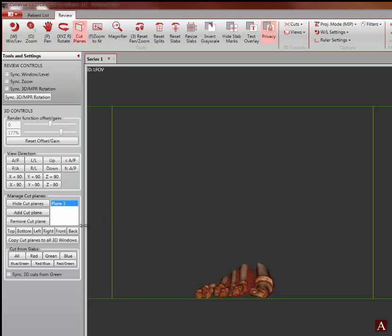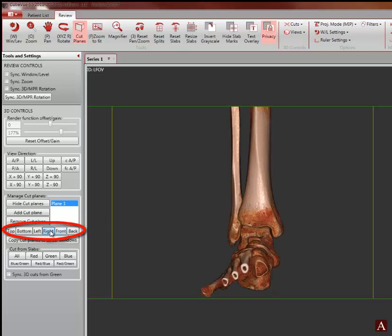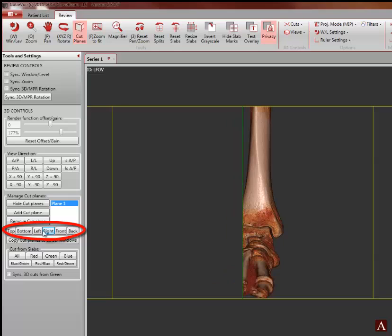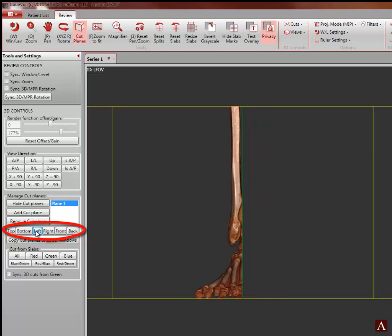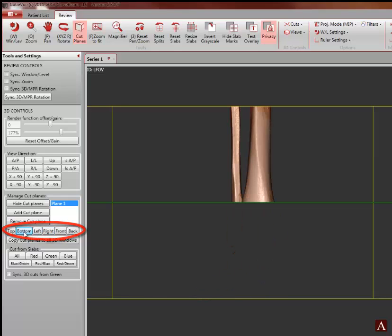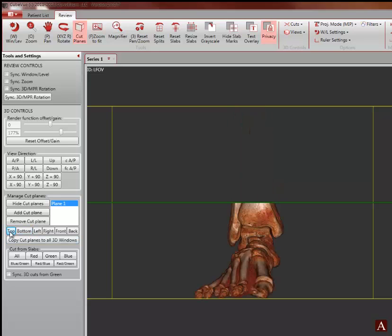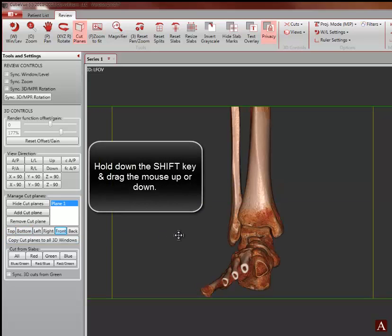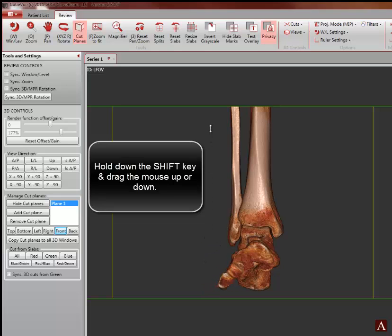However, the cut plane can now be inserted from any desired direction by clicking these buttons. For this sample, we will insert the cut plane from the front.